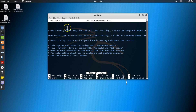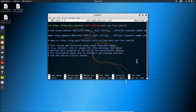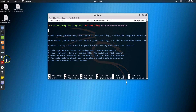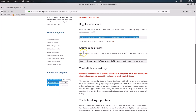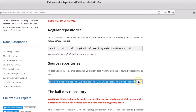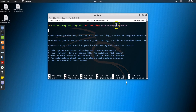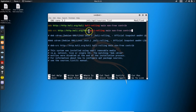Go to your sources.list file and paste the repository there. Then hit Enter twice and go back to that page. Here we also have the source repositories — in case you require source packages, you may want to add these as well. I'm adding them too, so let me copy this repository, go back to the sources.list file, and paste it there. The repositories are now added.